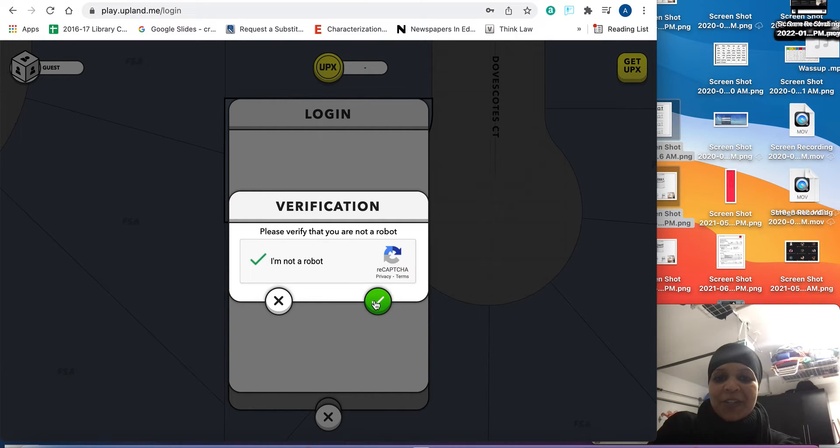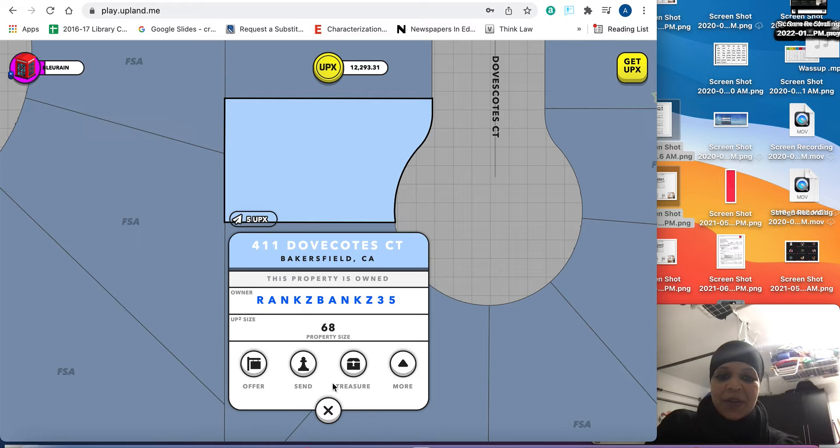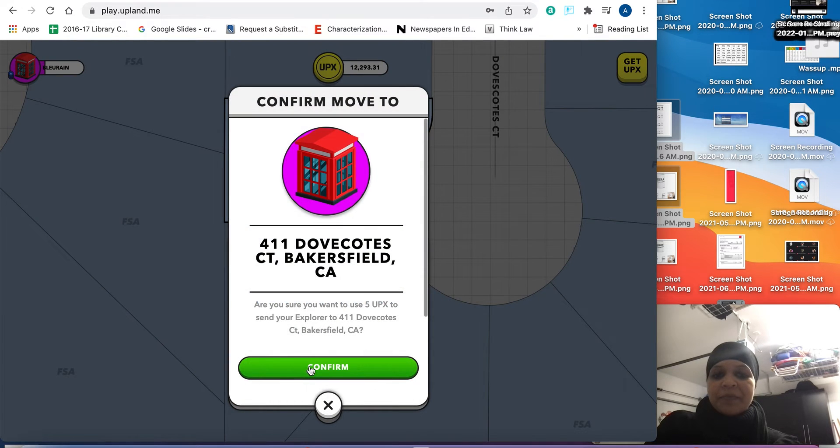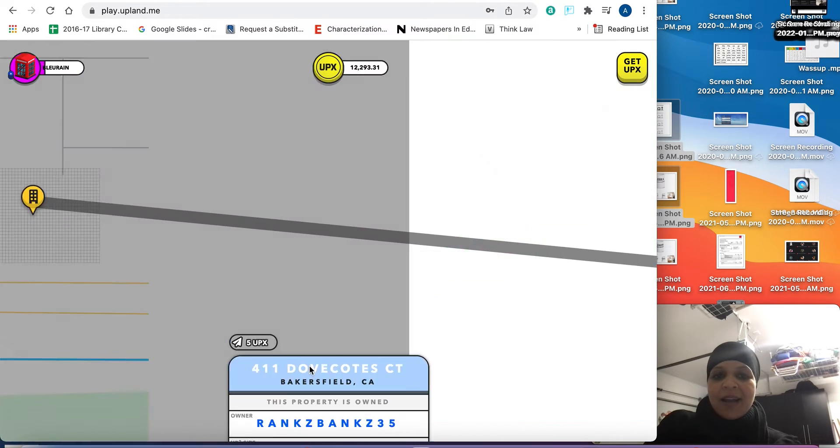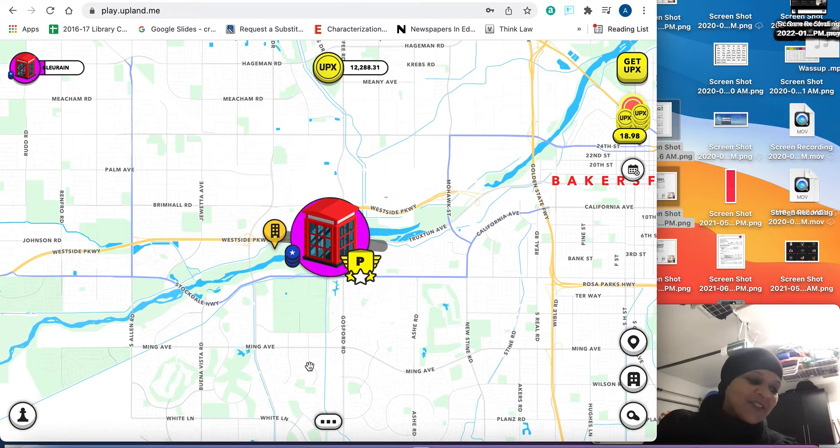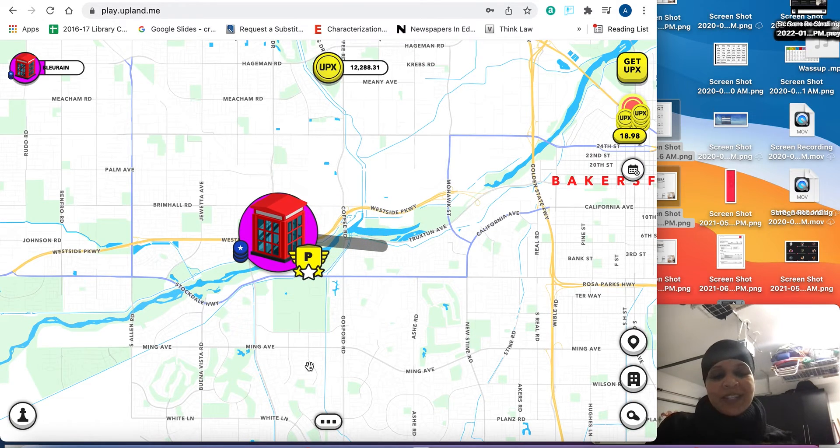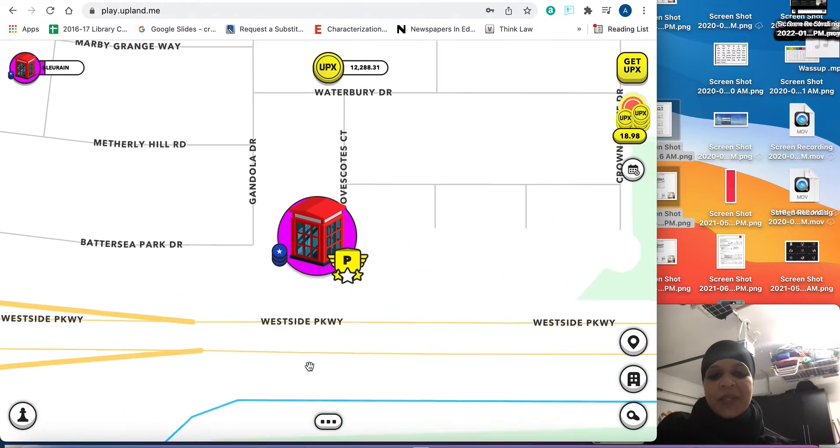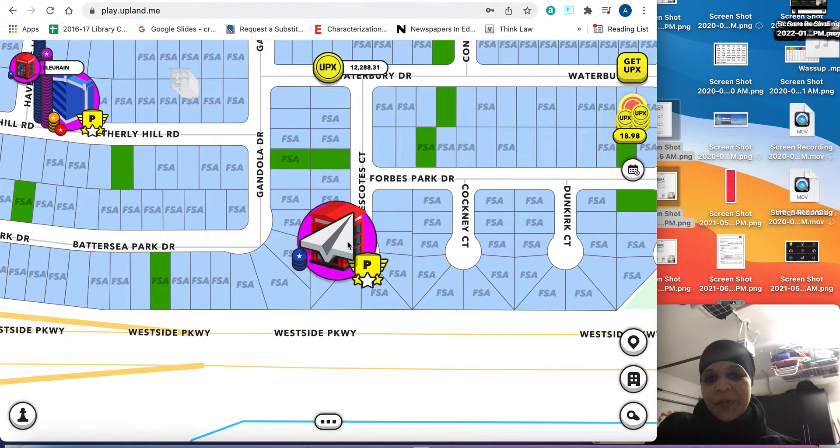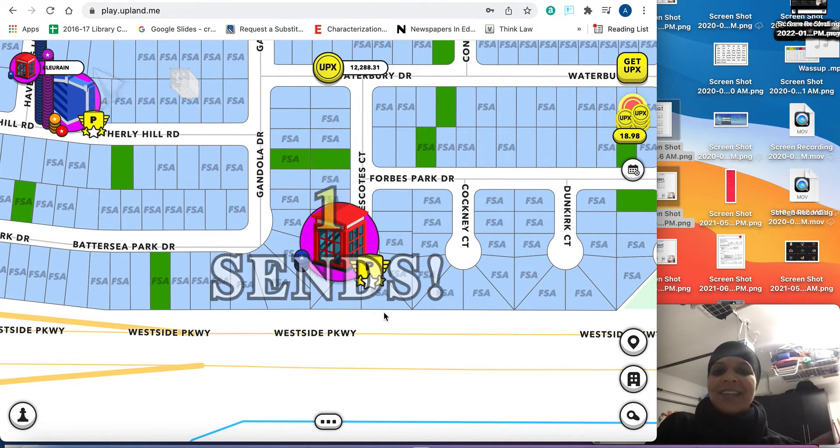I'm just going to go ahead and show you for the purpose of this video. Let's go there and see if I get more than one send, which would be great. And you do get more. So don't think just because I'm only getting one that that's typical. Sometimes you do only get one and then sometimes you get like three.